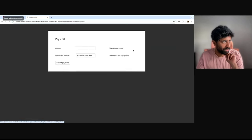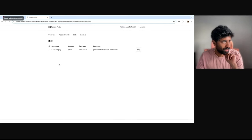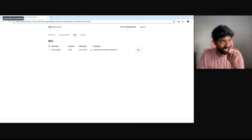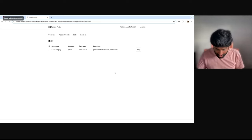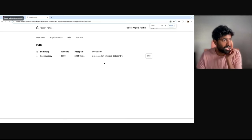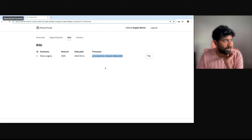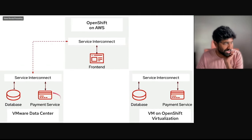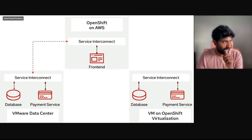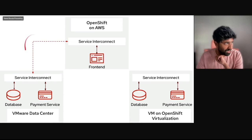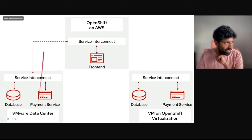I'll go ahead and make a payment. For the purpose of the demo, I also made sure the app shows where the payment is being processed. Currently the payment is being processed at the VMware data center. The connectivity between OpenShift and this VMware data center is enabled by Red Hat Service Interconnect.